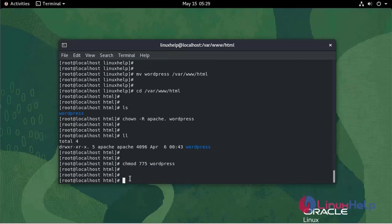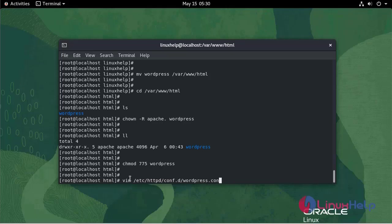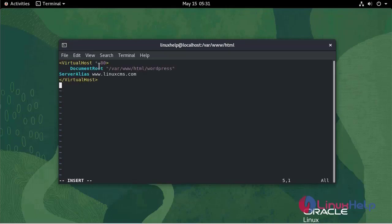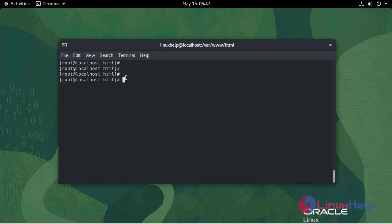Now I am going to create a virtual host configuration to access WordPress CMS using vim /etc/httpd. I'll make the necessary inserts into the virtual host configuration, then write and quit. Now I'll restart the Apache service.